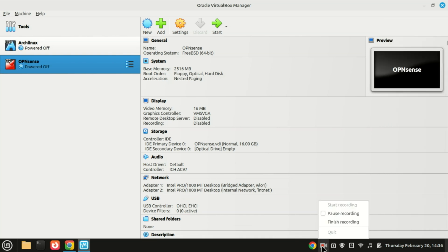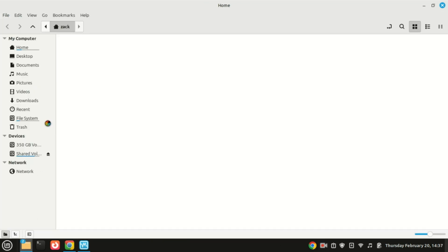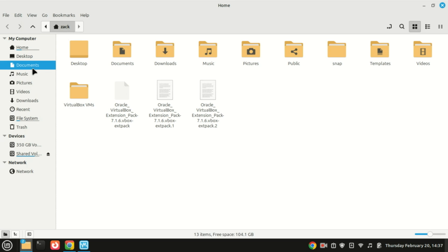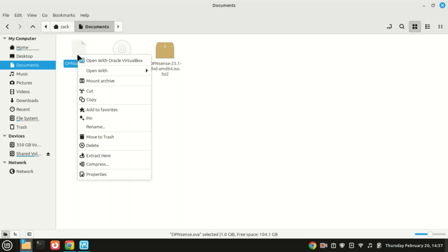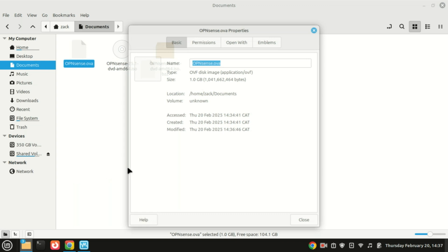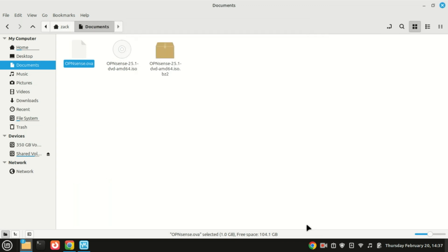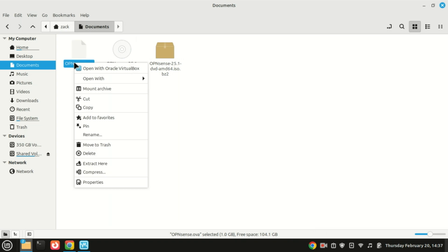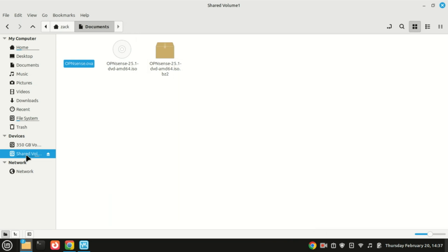Once the export process is finished, go to the directory you selected for saving the exported files. There you'll see a file with the OVA extension. This file is essentially a single archive that contains all the necessary components to deploy a pre-configured virtual machine. You can now copy this file to an external drive or transfer it to the new computer using your preferred method.